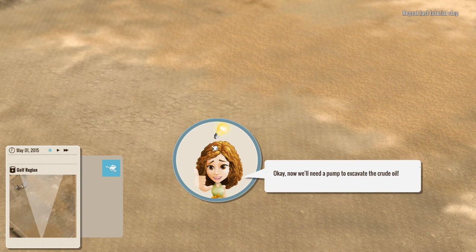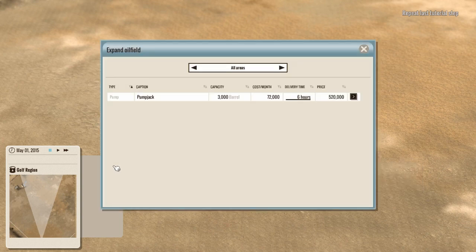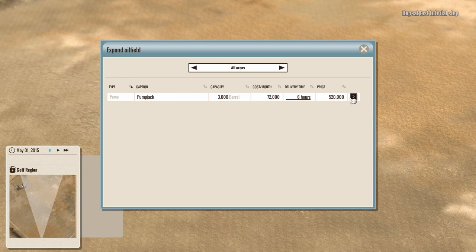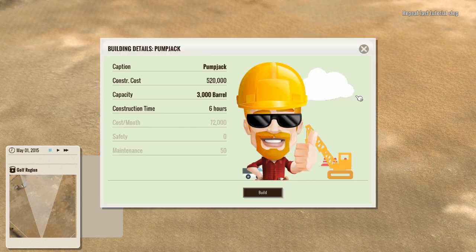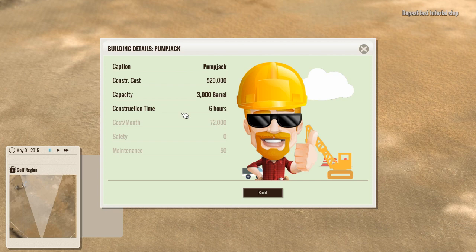So now we need to buy ourselves a pump. So we'll go in here and we'll get ourselves a pump. Now they only offer a pump jack at this point. That's the most expensive pump available. There are cheaper ones. So don't worry. It ain't always going to cost you $500,000 to buy a pump. All right. Pump jack construction costs 520K capacity, 3000 barrel construction time, six hours.